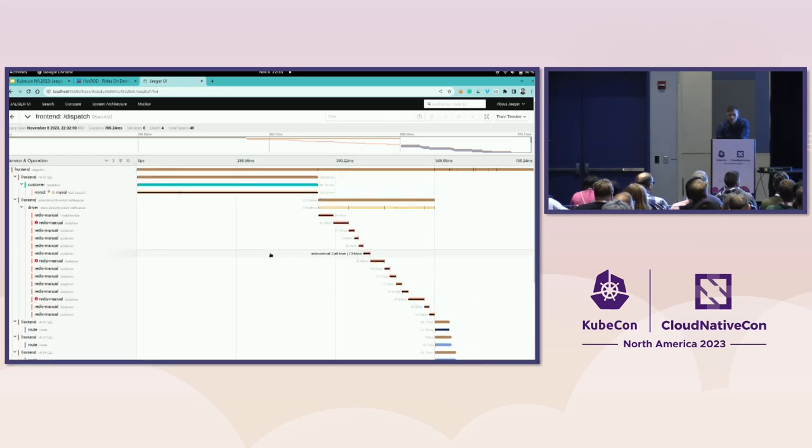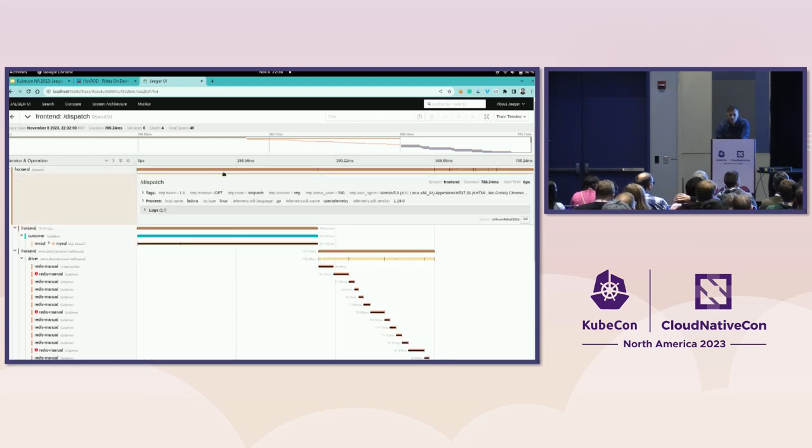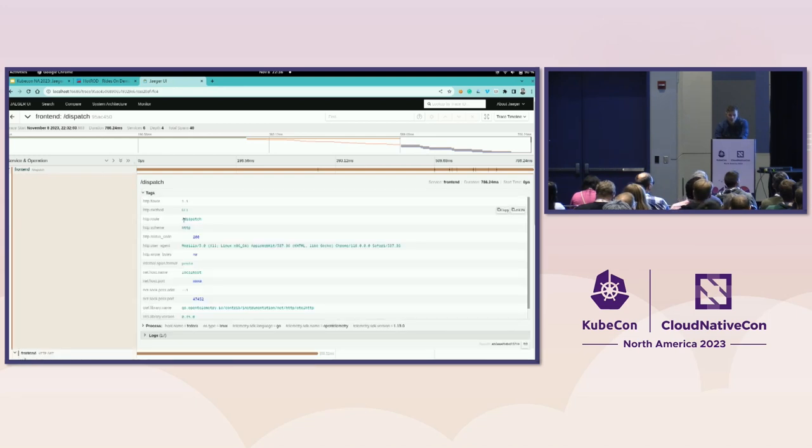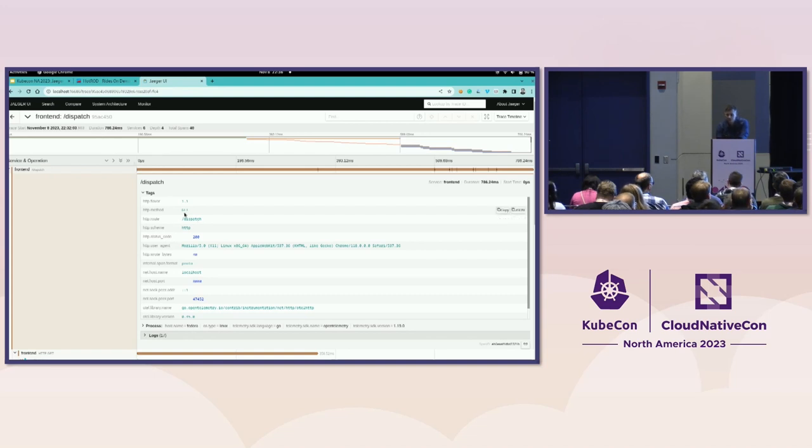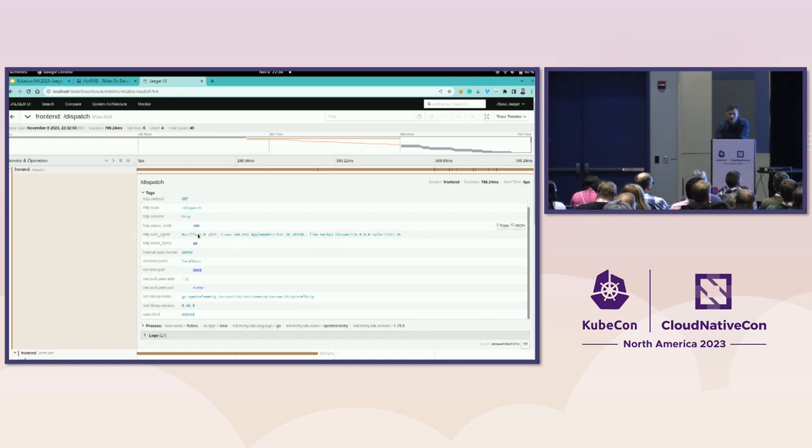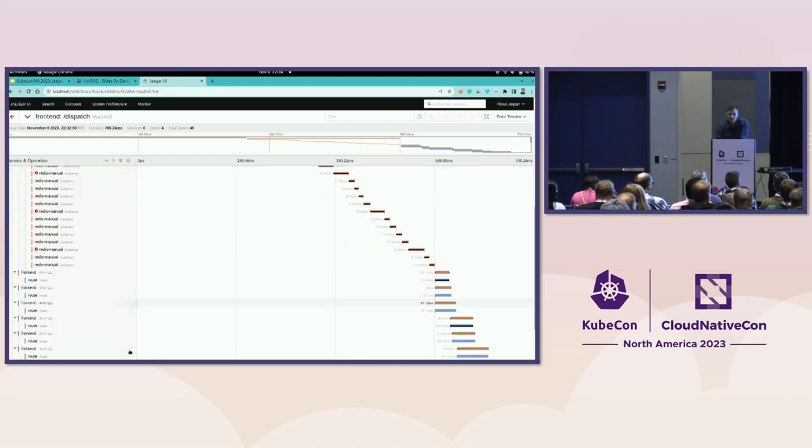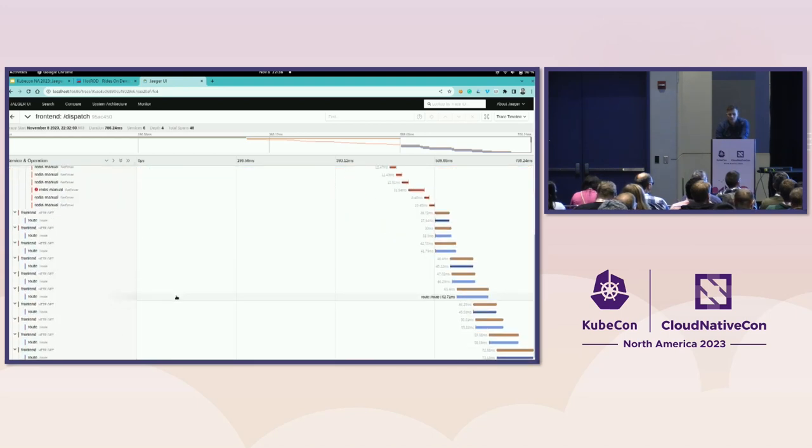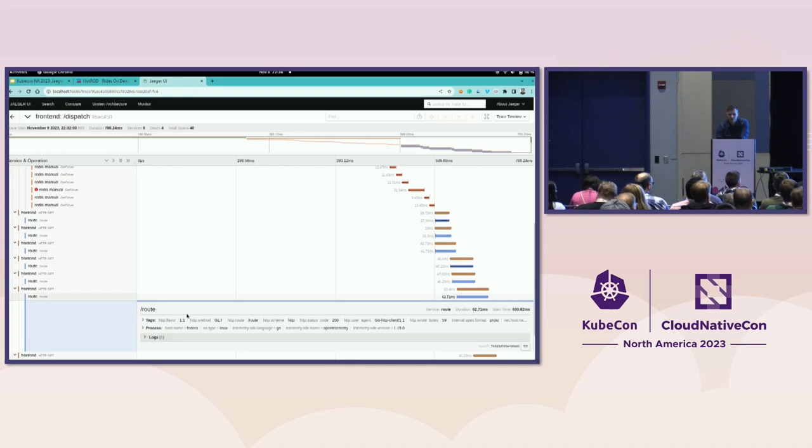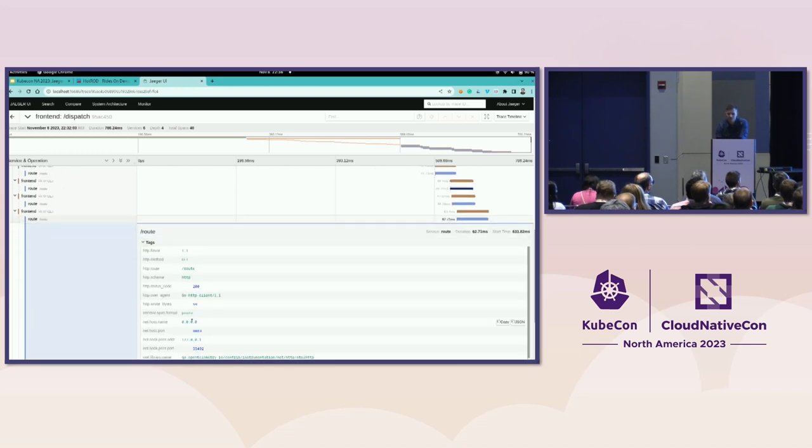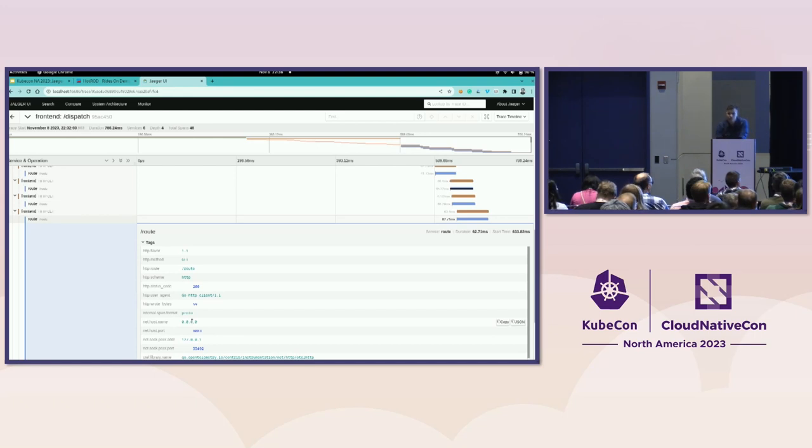Now, when I click on the first one, which is the span from the dispatch API, I see the tags that will show me that this is an HTTP operation. I see the endpoint, the HTTP method, the version, status code, all the important information to understand the HTTP call. When I click on the similar HTTP code from the route service, I again see the same data. And this is very important because I get the consistent set of information for the same event in different languages and frameworks.